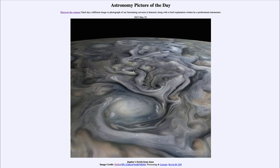Greetings and welcome to the introduction to astronomy. One of the things that I like to do in each of my introductory astronomy classes is to begin the class with the astronomy picture of the day from the NASA website, that is apod.nasa.gov/apod. And today's picture is for May 23rd of 2023.